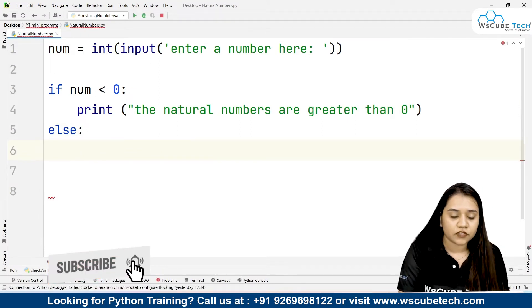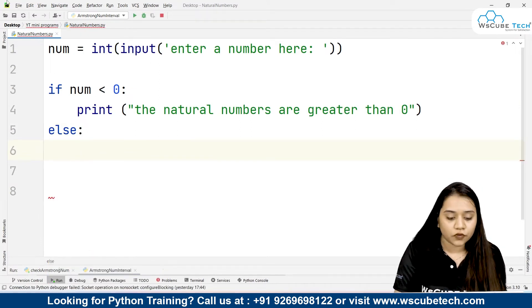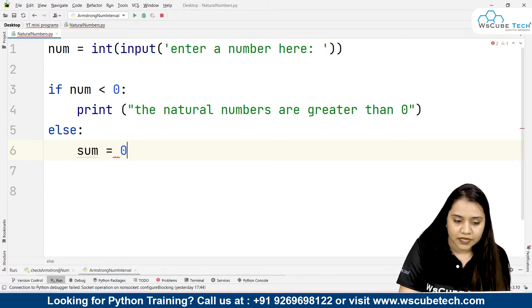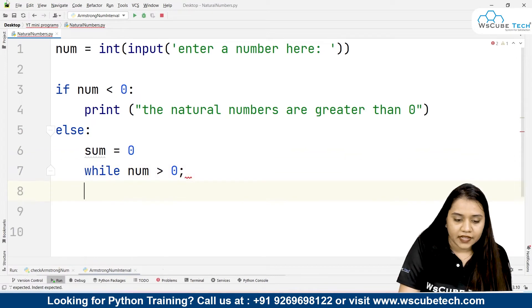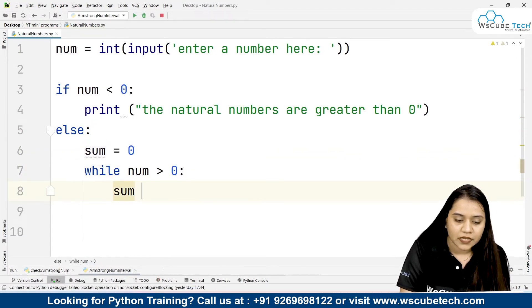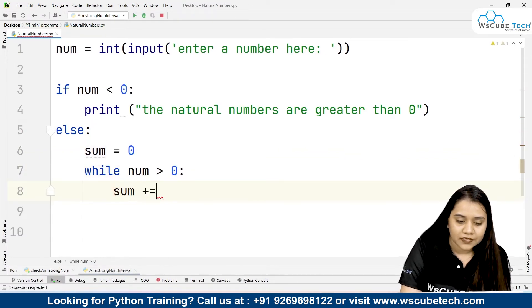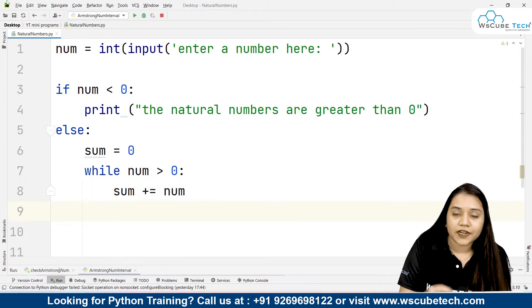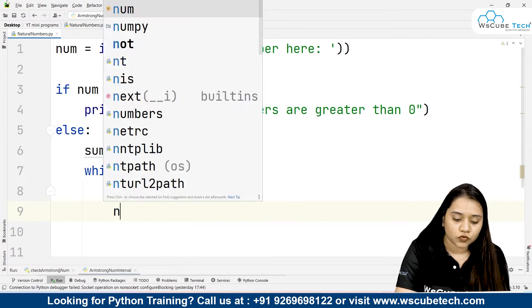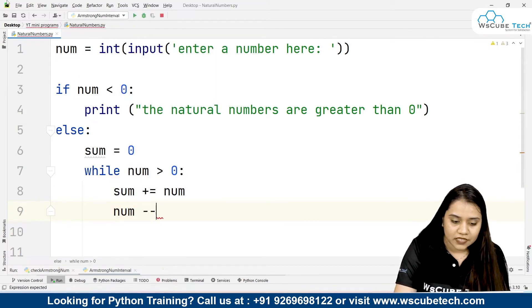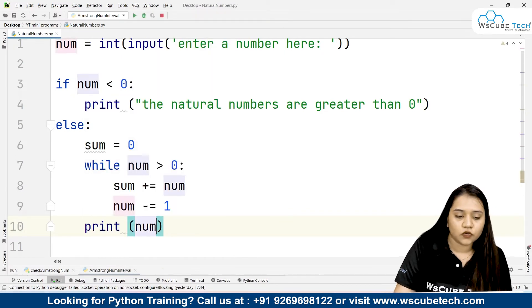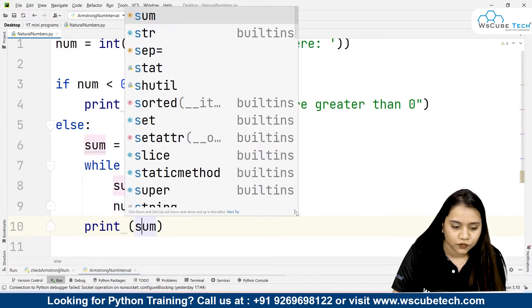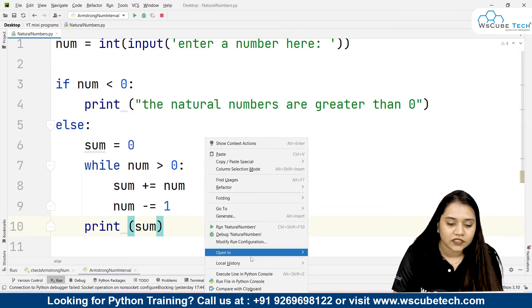In the else branch — when the number is not smaller than 0 — we create a variable sum equals 0. Then we write a while loop: while number is greater than 0, every time we add the number to sum using sum plus equals number, and reduce the number by 1 using number minus equals 1. Lastly, outside the loop, we print the sum. Let's run and see what happens.